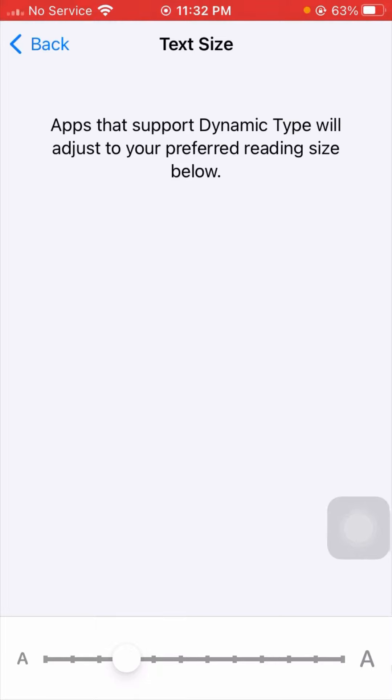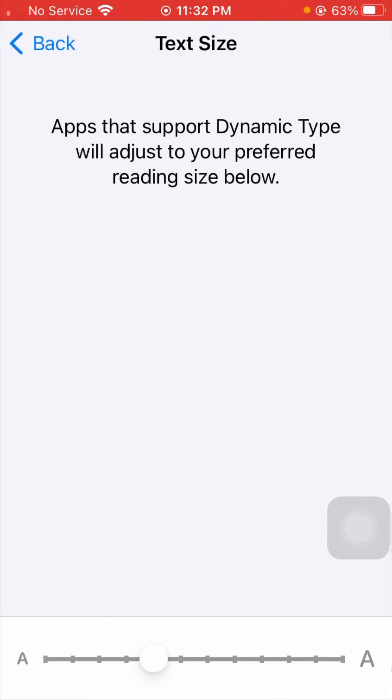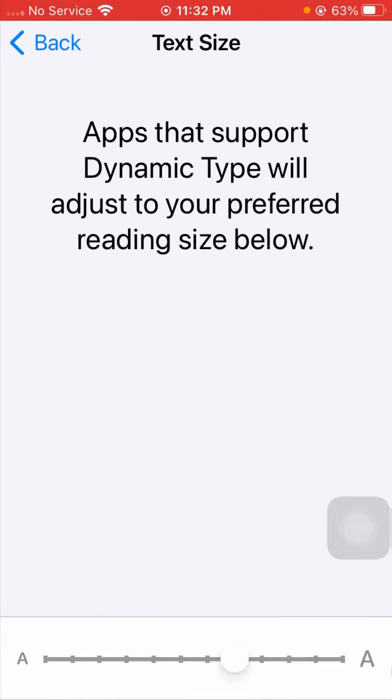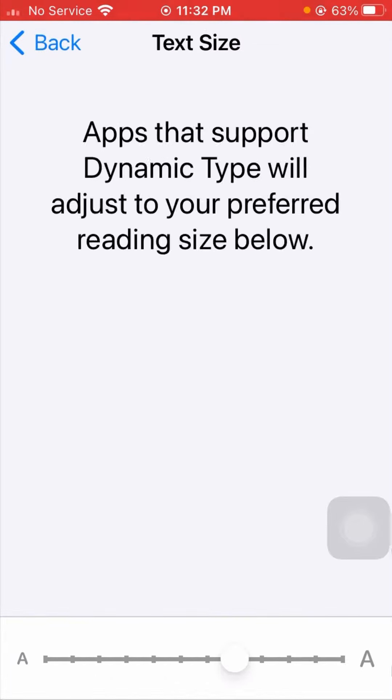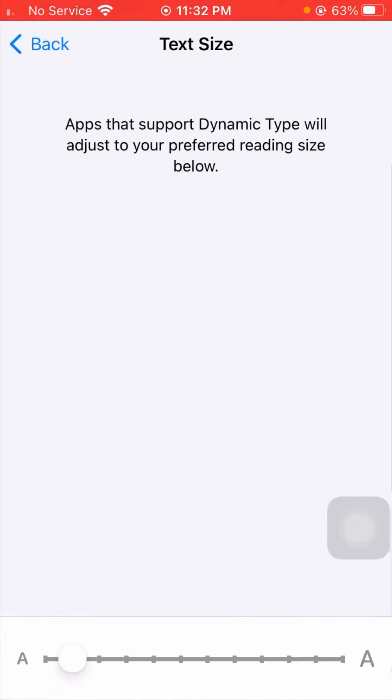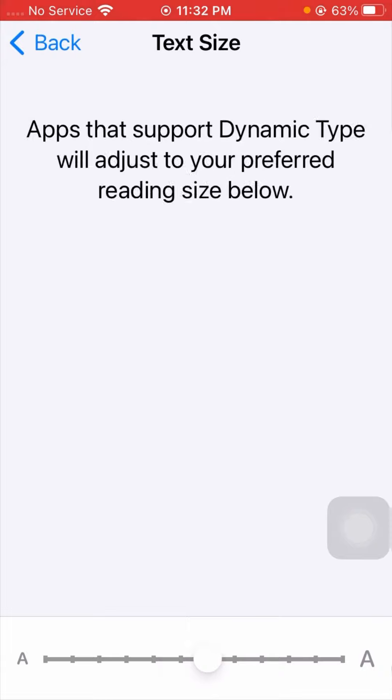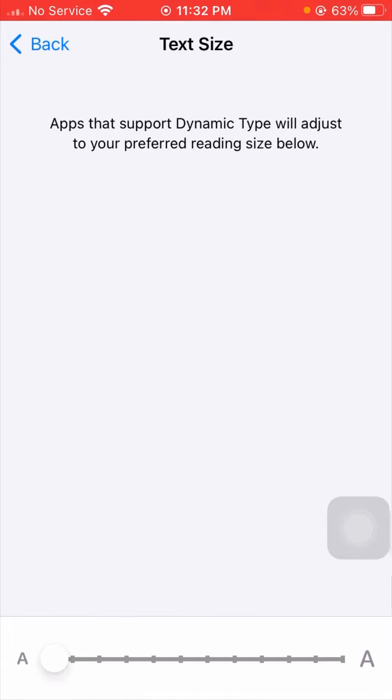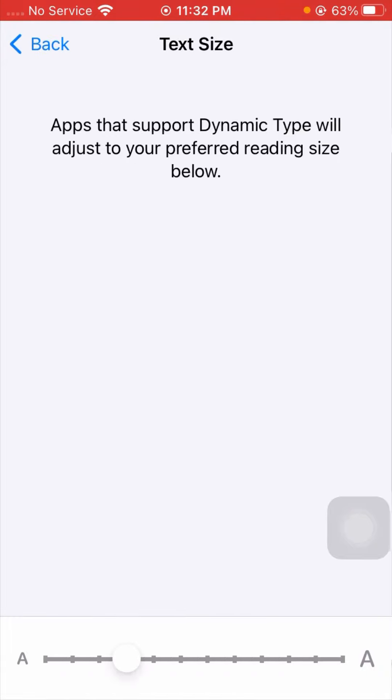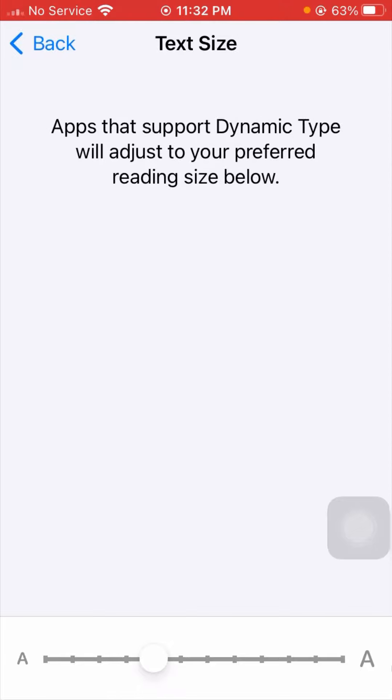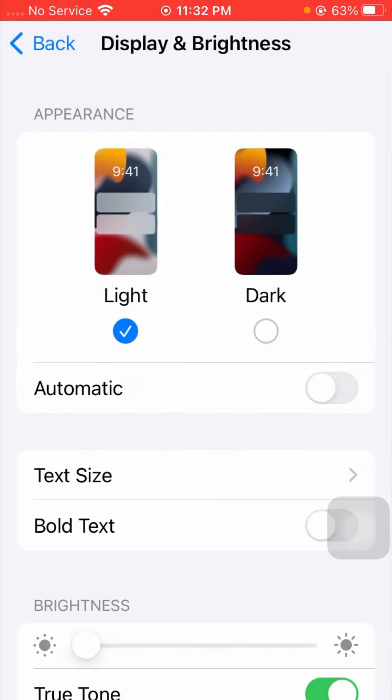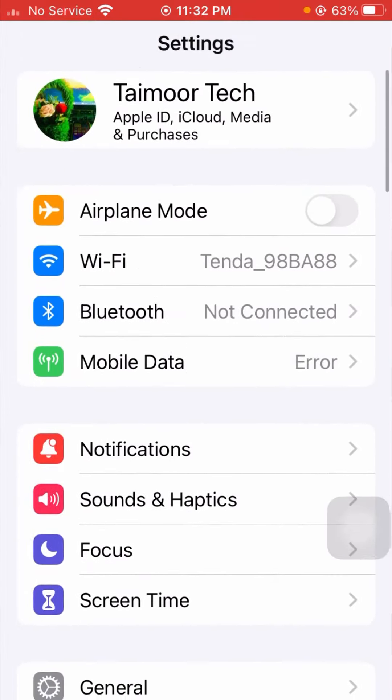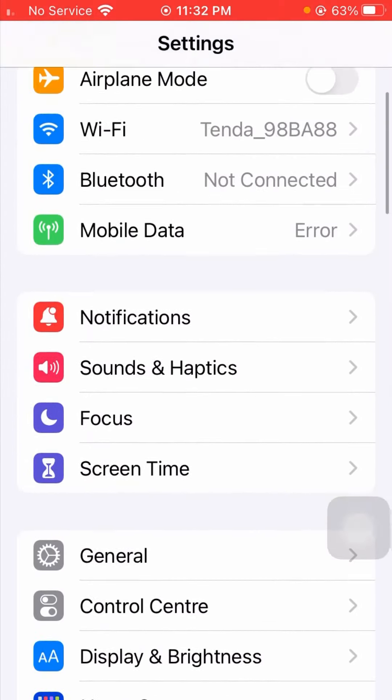So from this method, you increase your font size. Now after that, go back, and you can see here my text font size is now large.